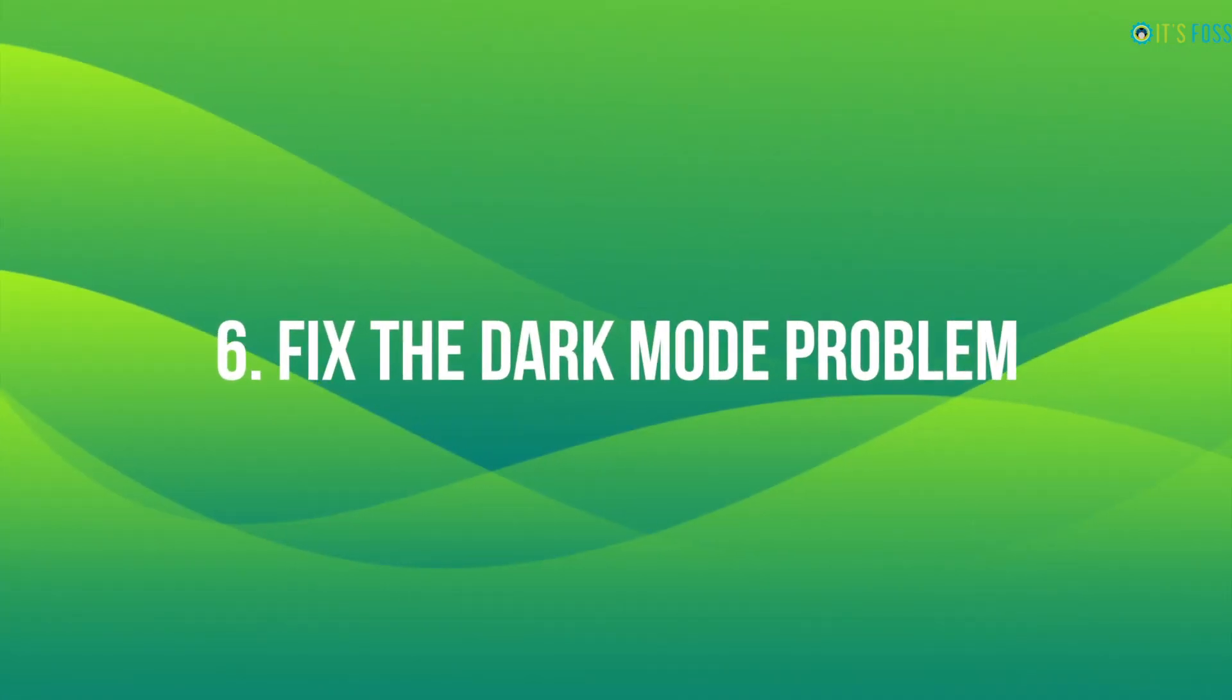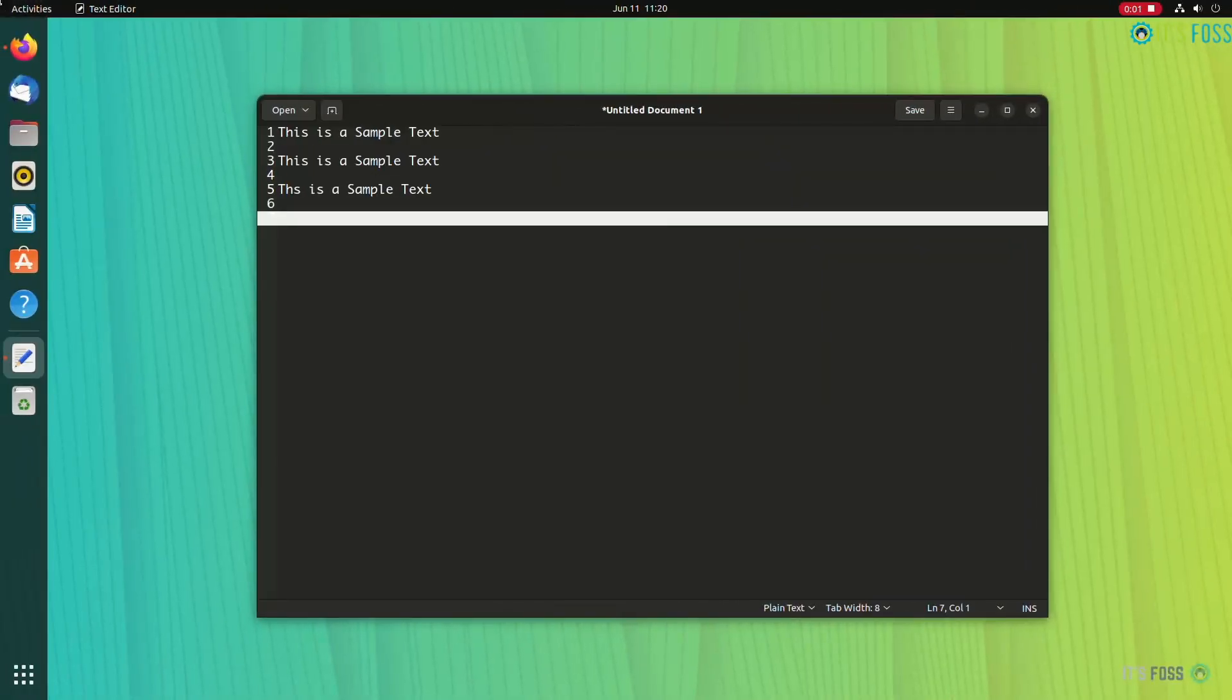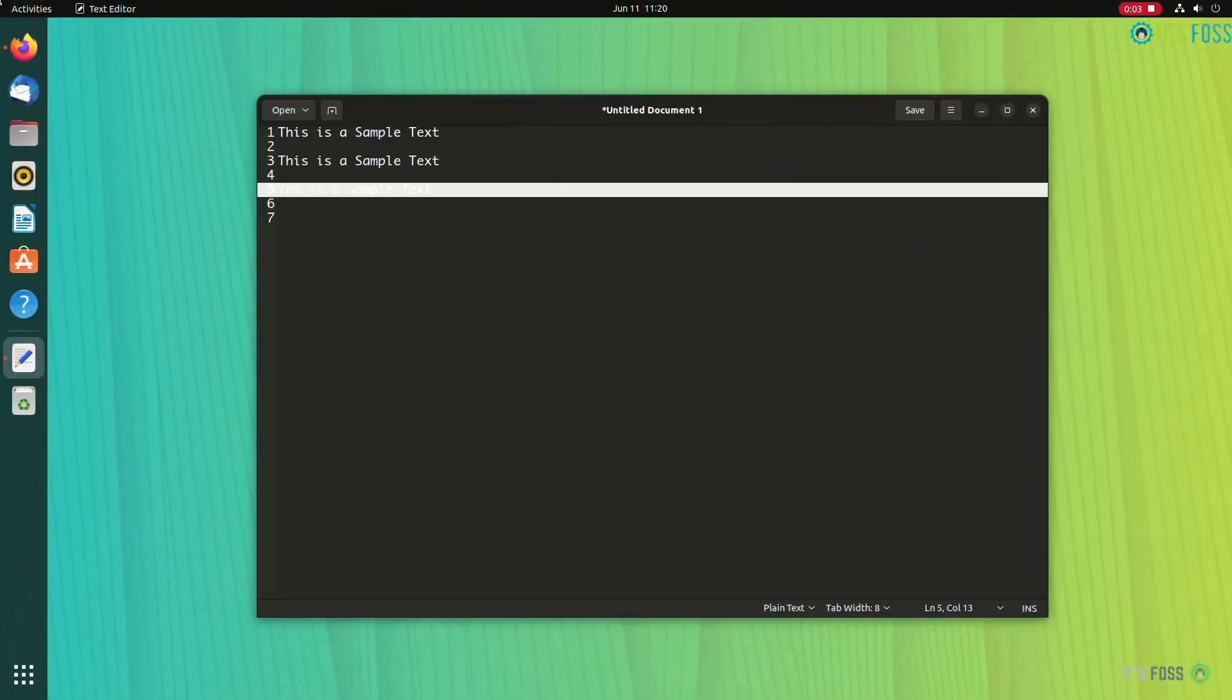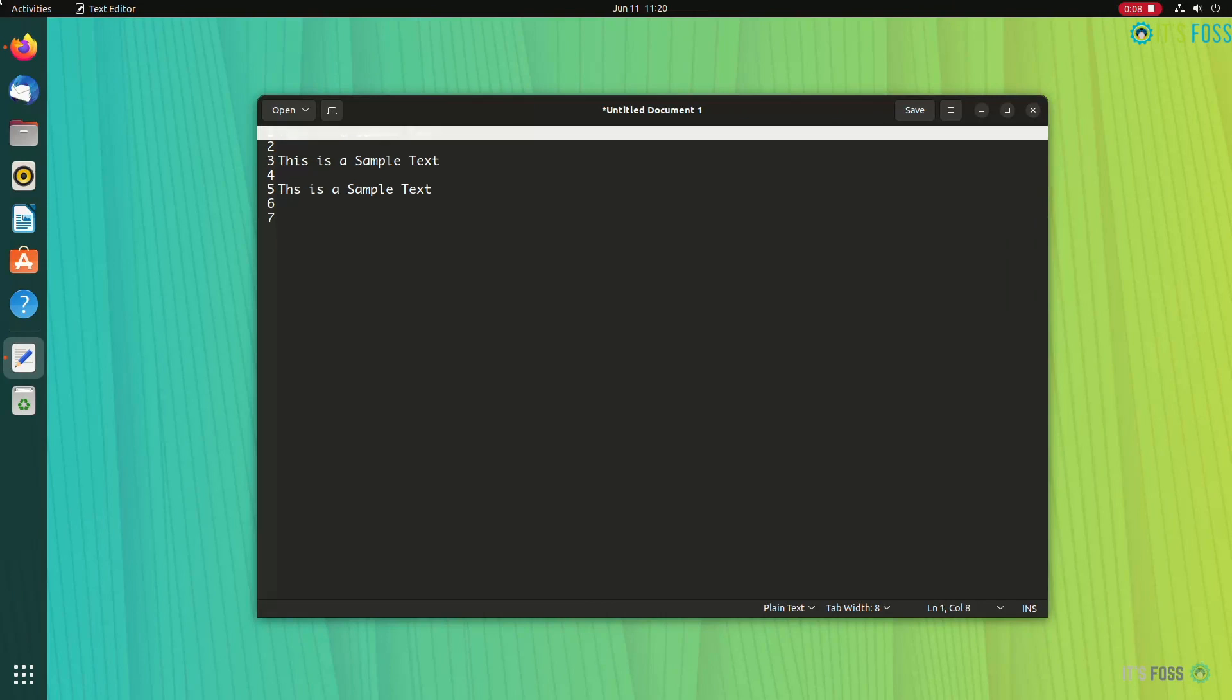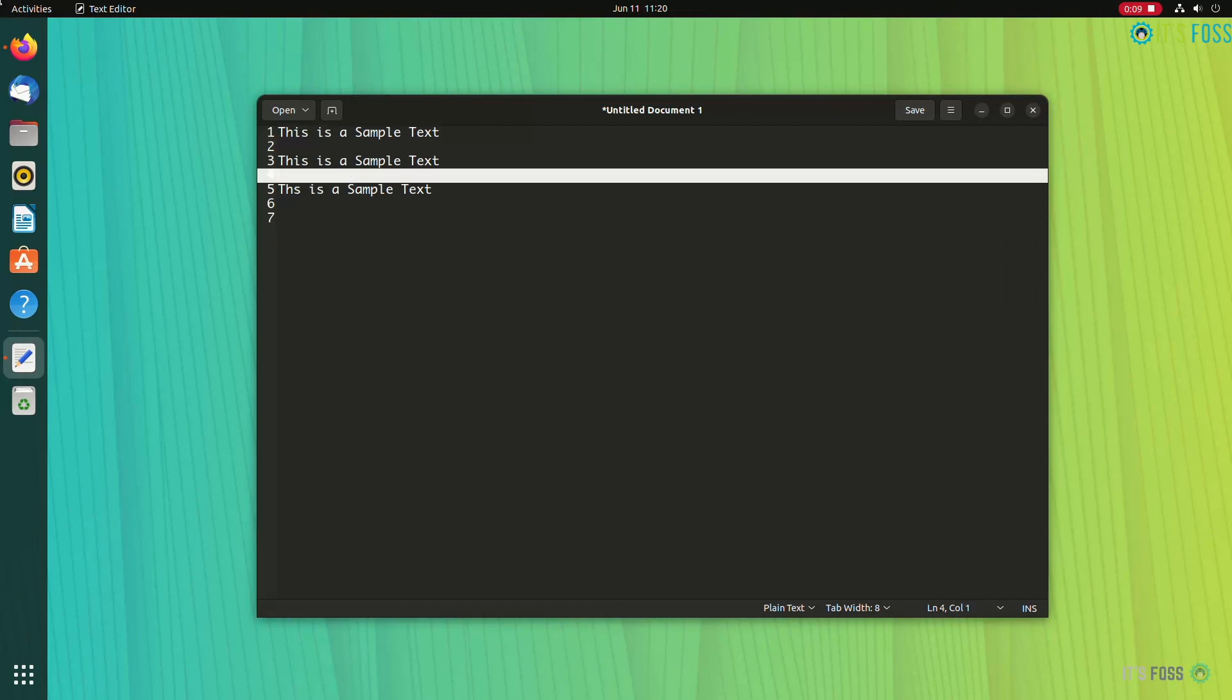The next one is dark mode. Who doesn't love dark mode? Gedit adheres to the system theme, and if you switch to the dark mode at the OS level, it also switches to dark mode.